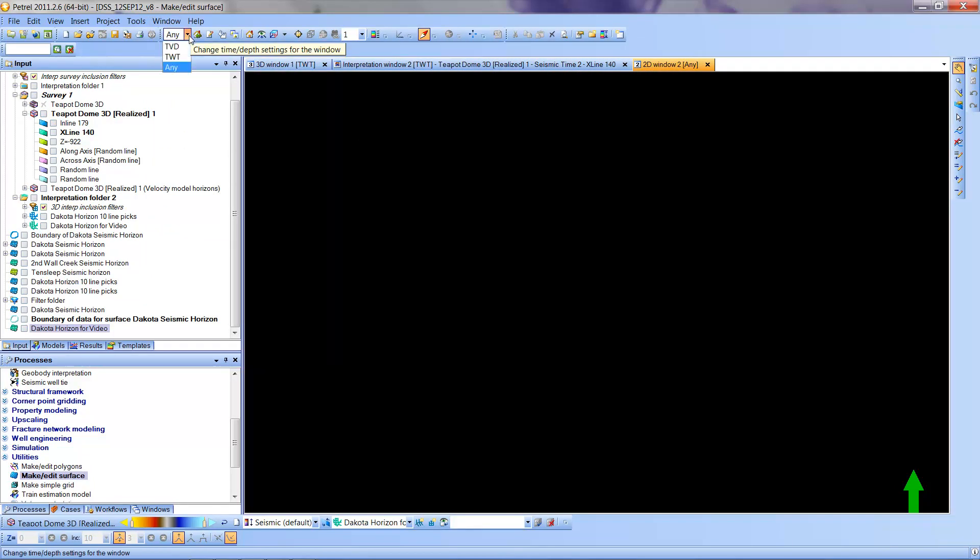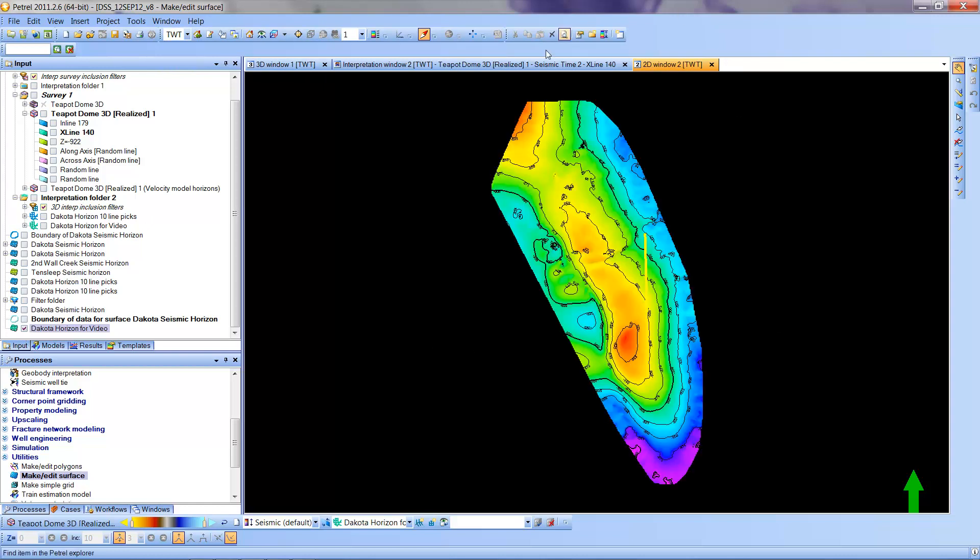I'm going to change that to two-way time just in case. And now I can again click on this and it now creates a map view.